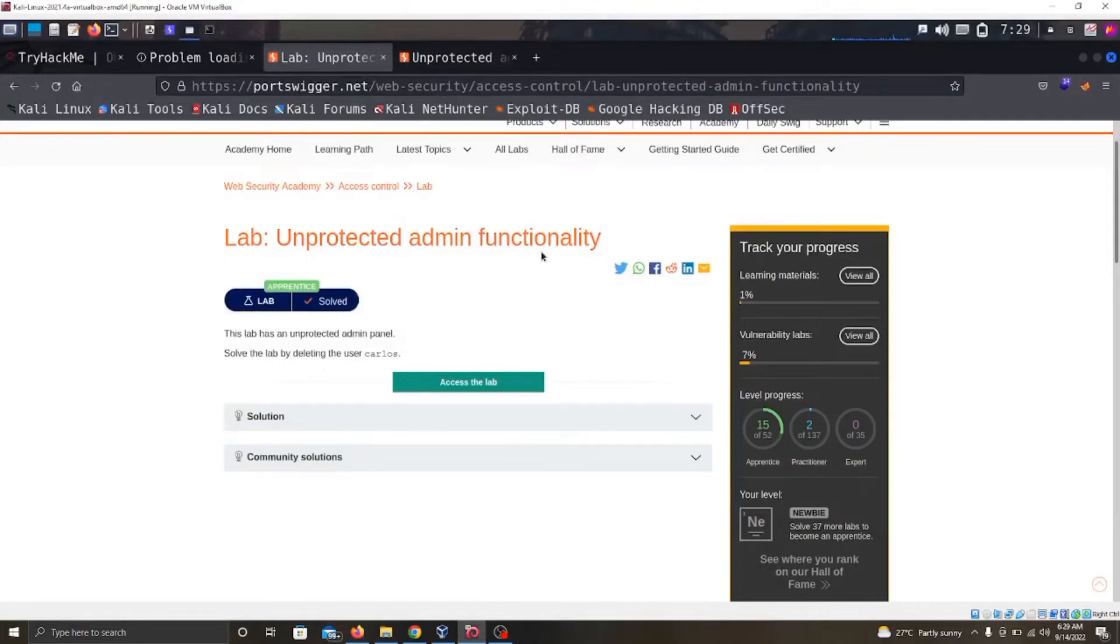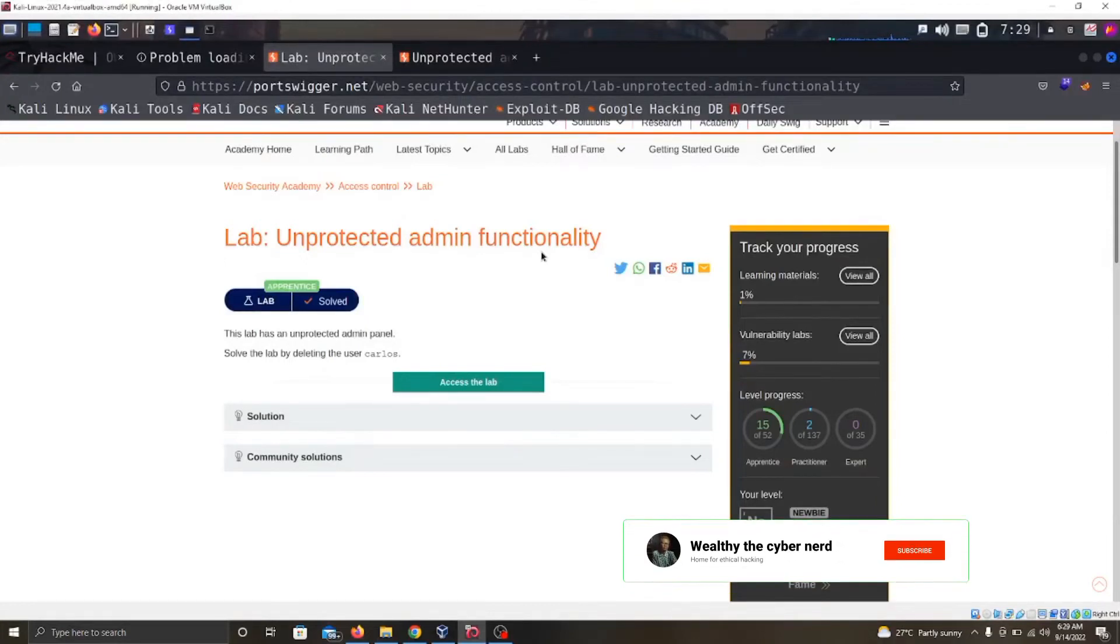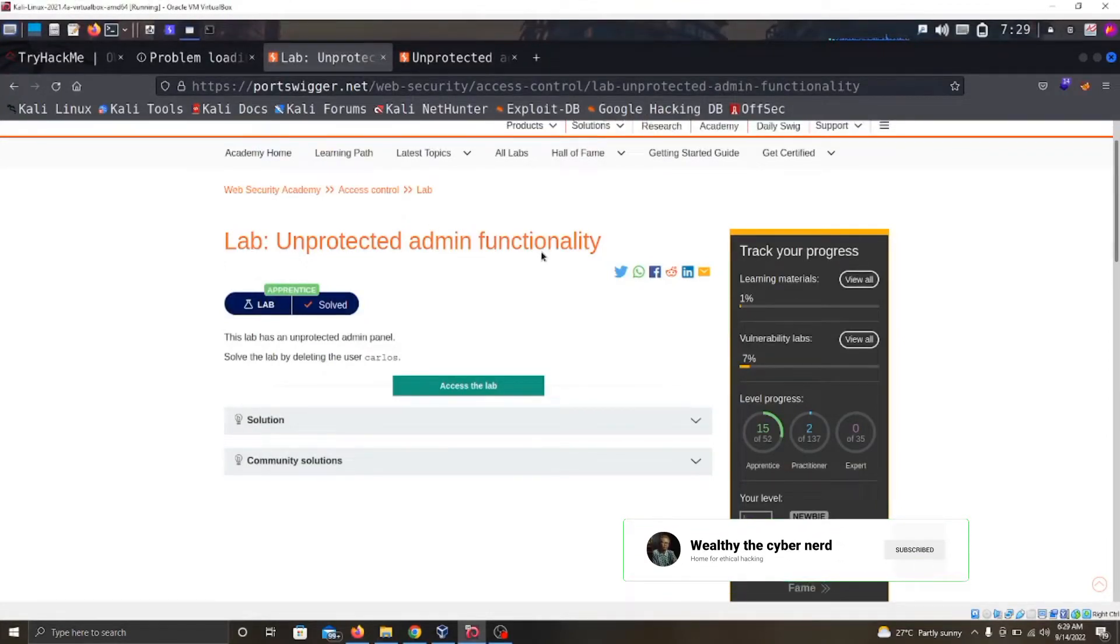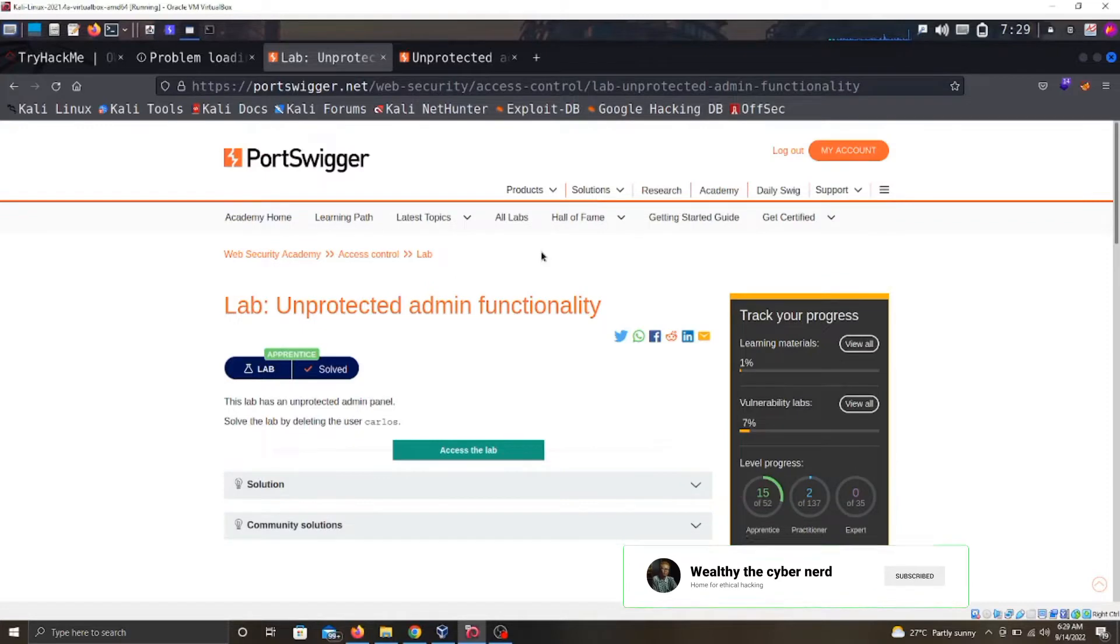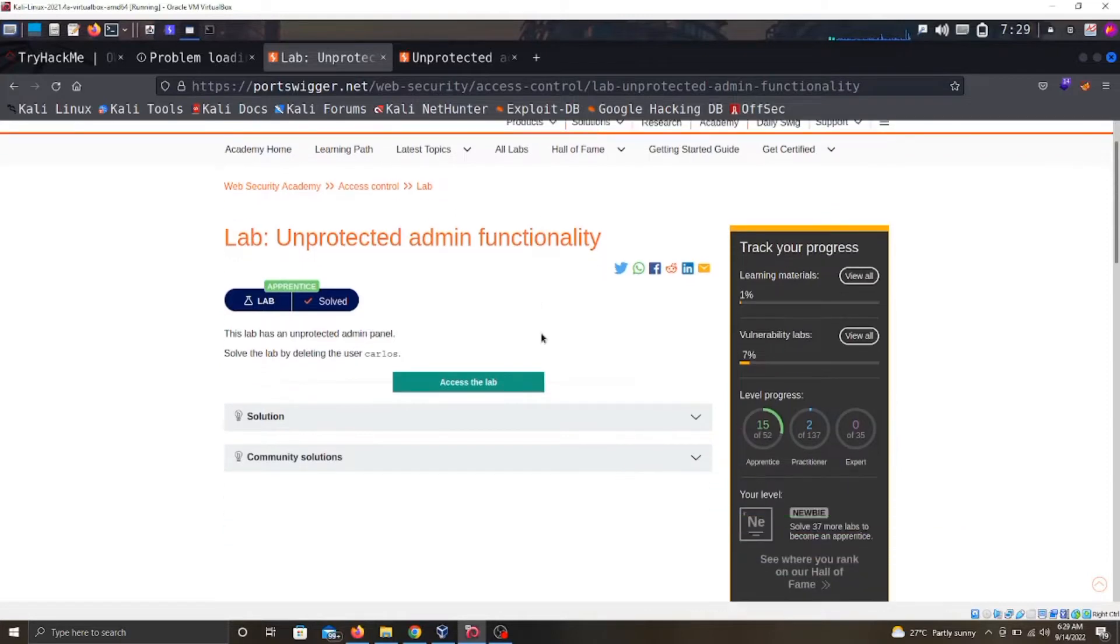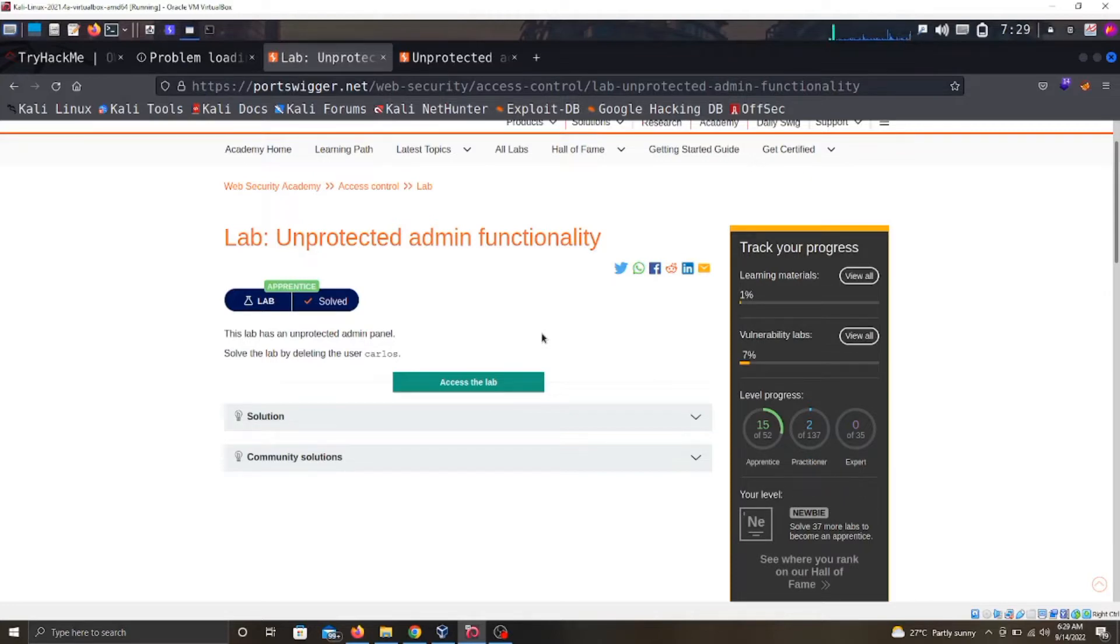Today we're going to be focusing on a PortSwigger lab on access control vulnerability. I'll quickly explain what an access control vulnerability is before we get into the hack.